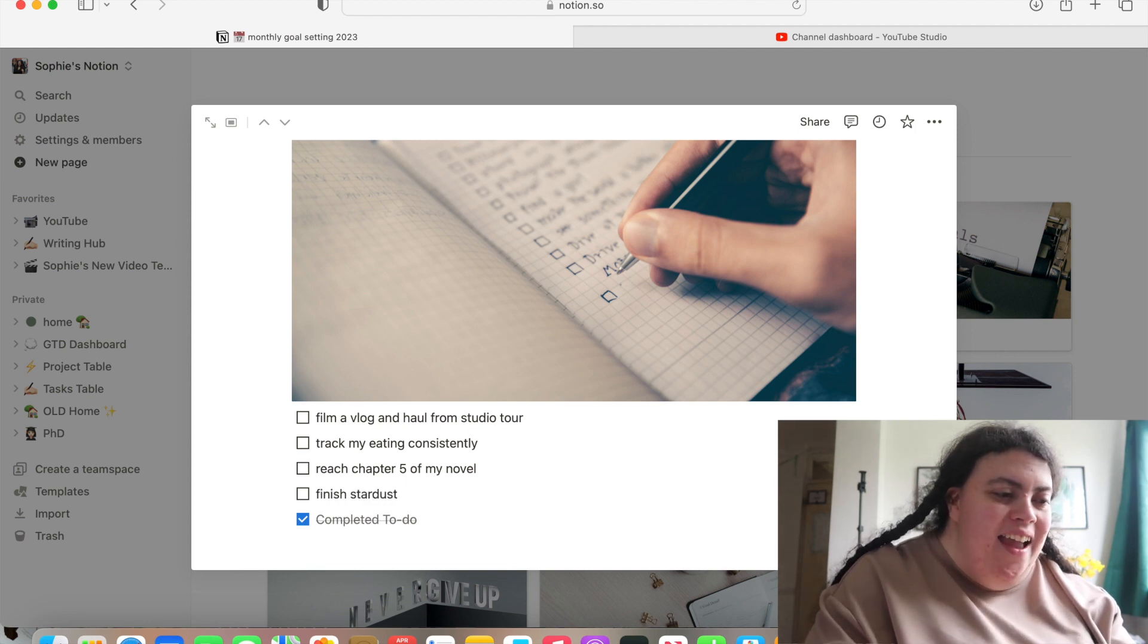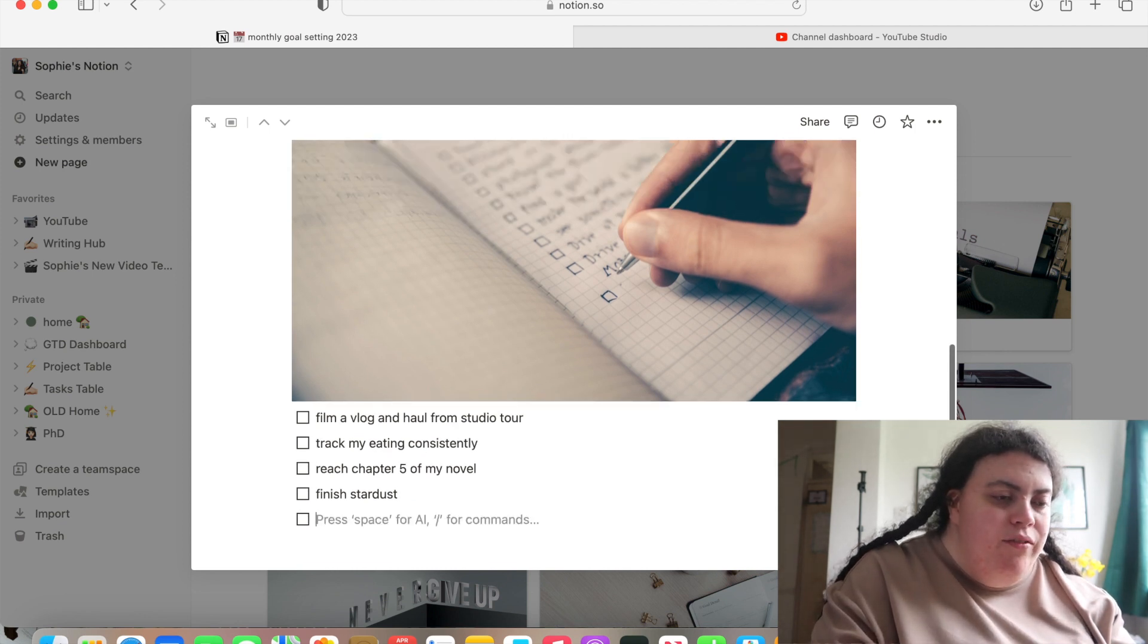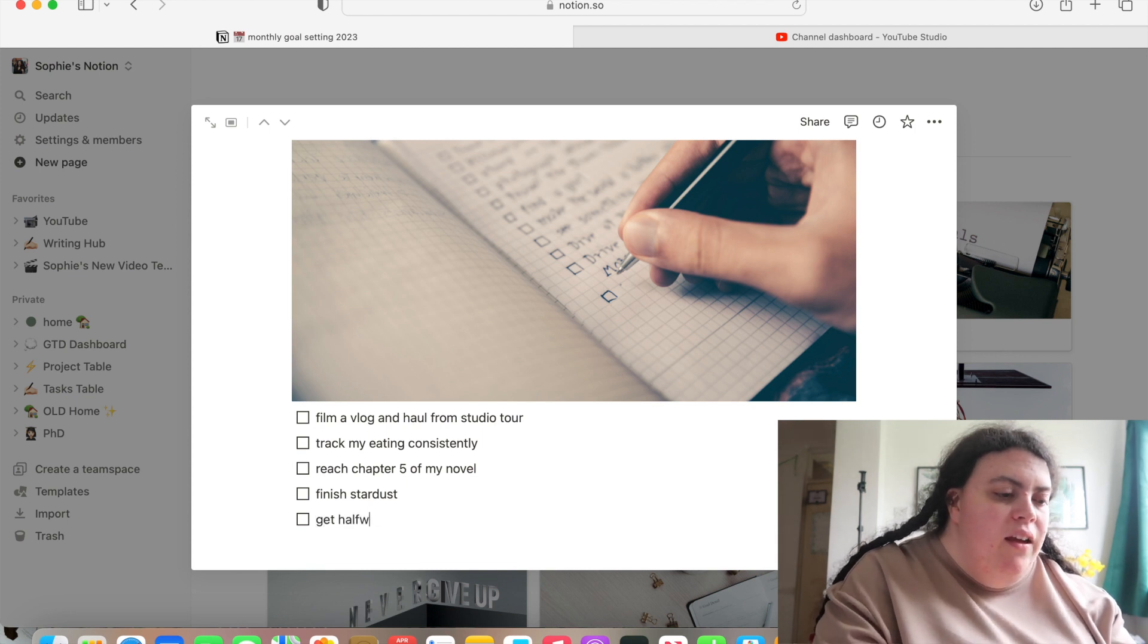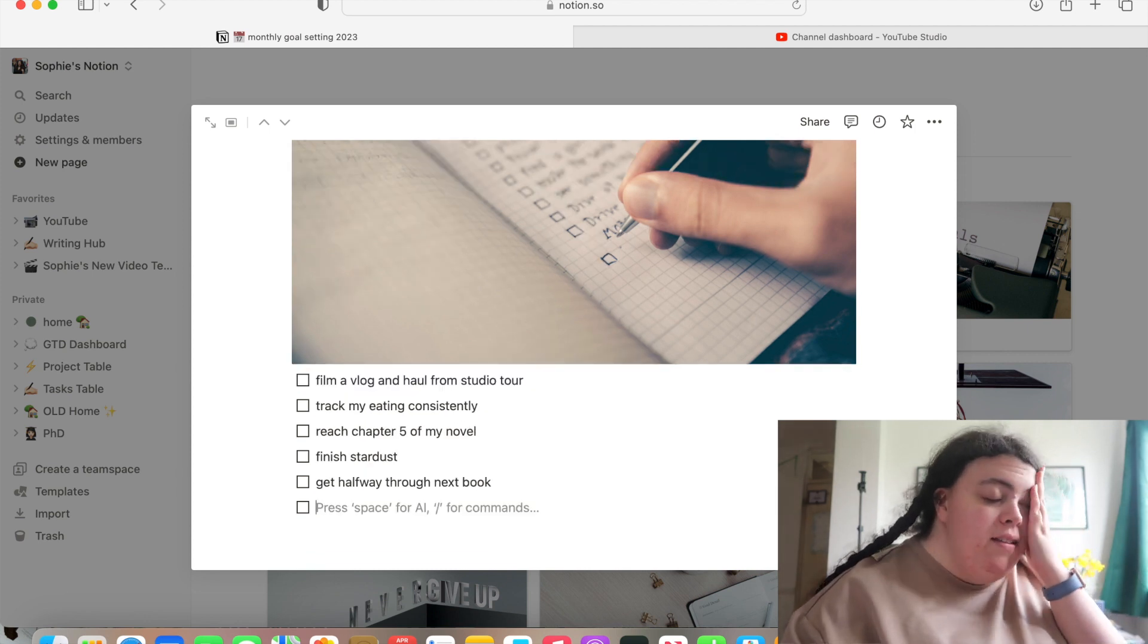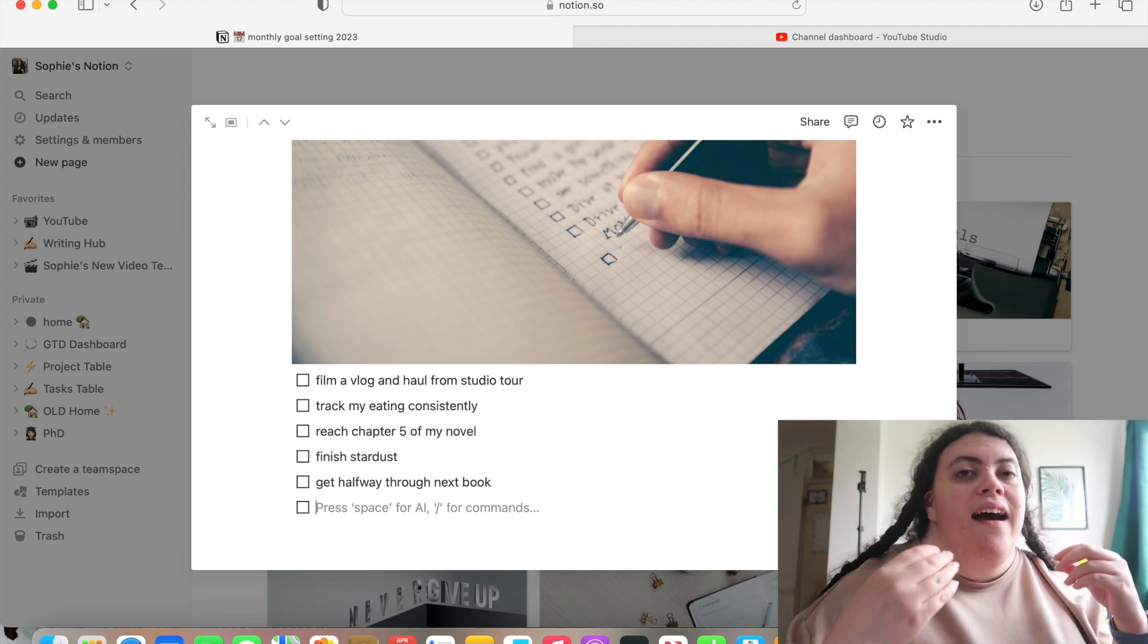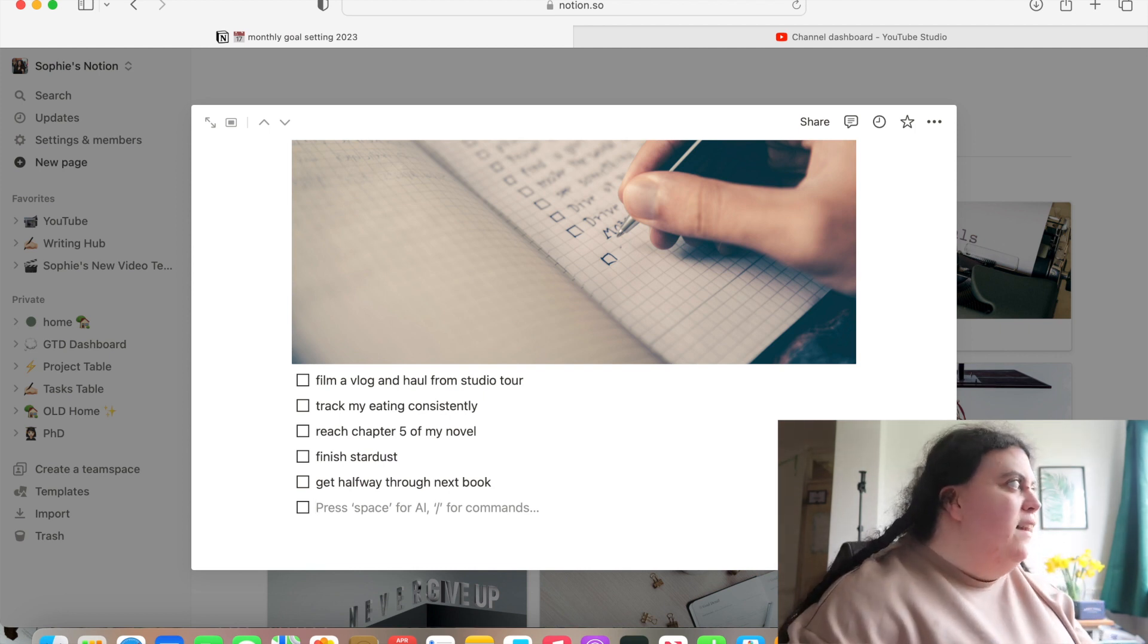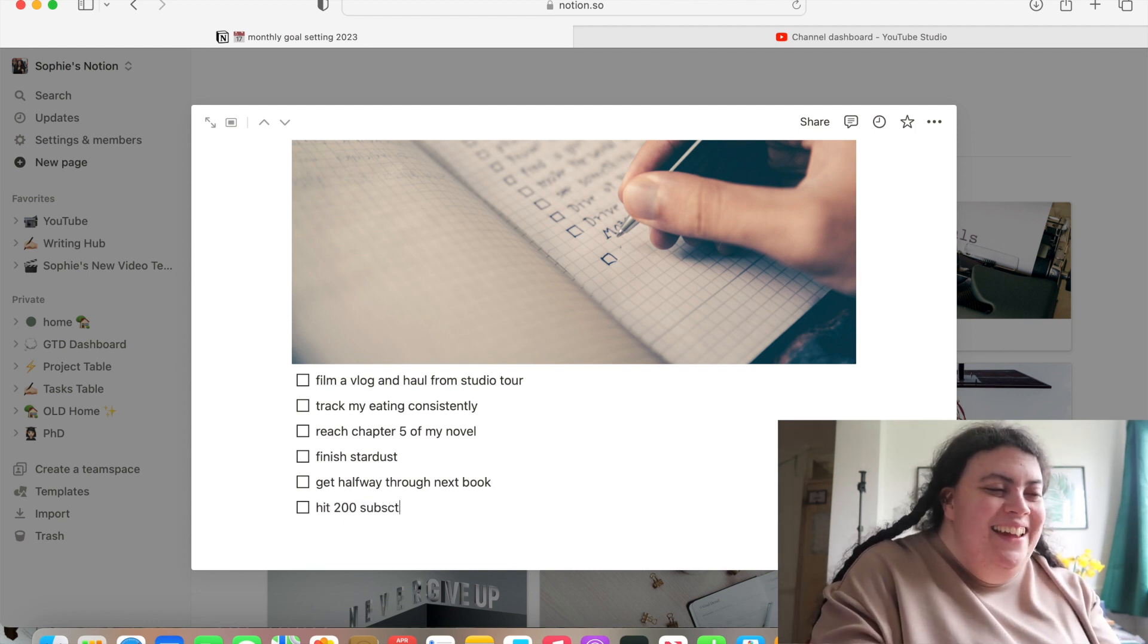I'm going to finish Stardust. I promise. And then move on to... I think I chose A Court of Thorns and Roses. Is that what I've chosen next? I don't know, but get halfway through next book. Because I've really fallen off the reading wagon and that's upsetting because I was on such a good flow and momentum and I want to get back into that. What are the goals? I think I'm going to set myself an ambitious goal again and that is to hit 200 subscribers on my main channel.